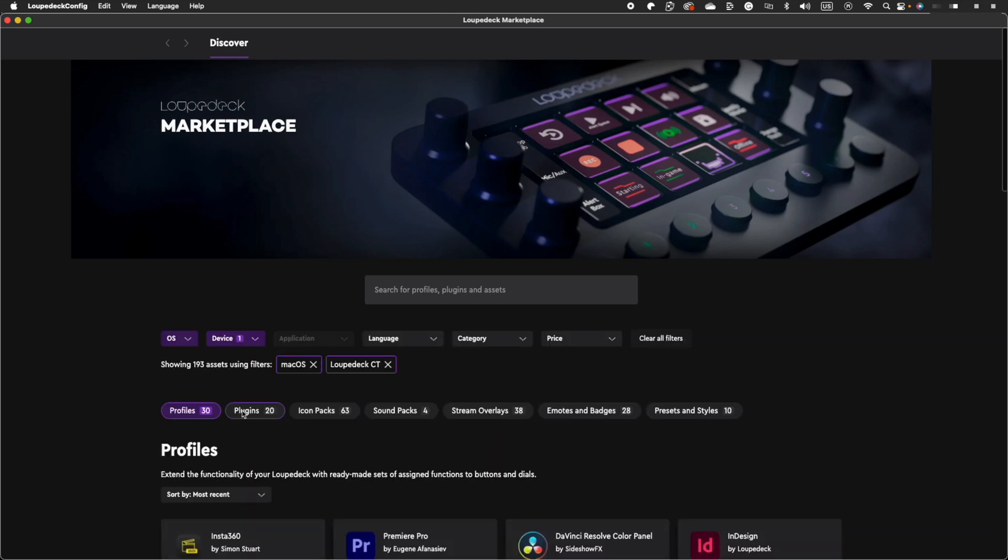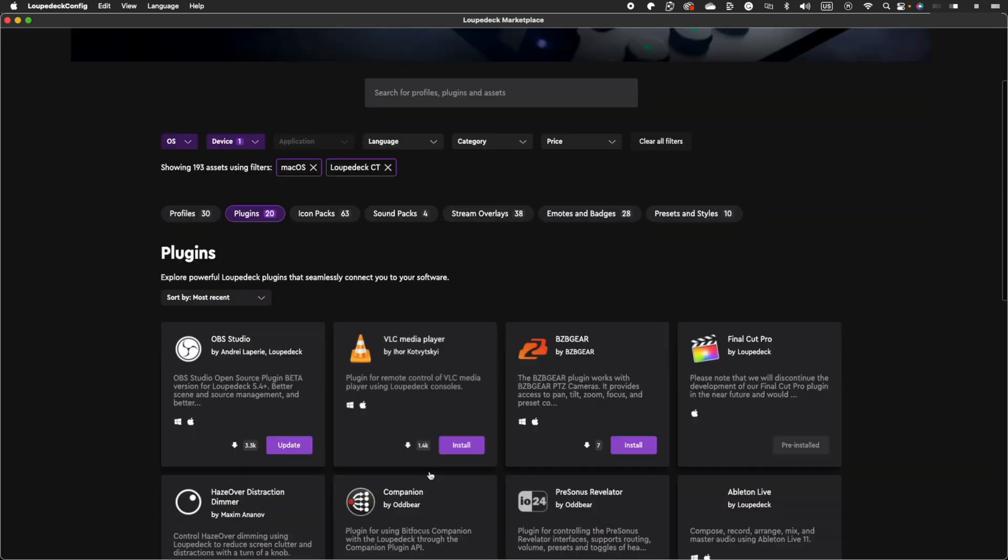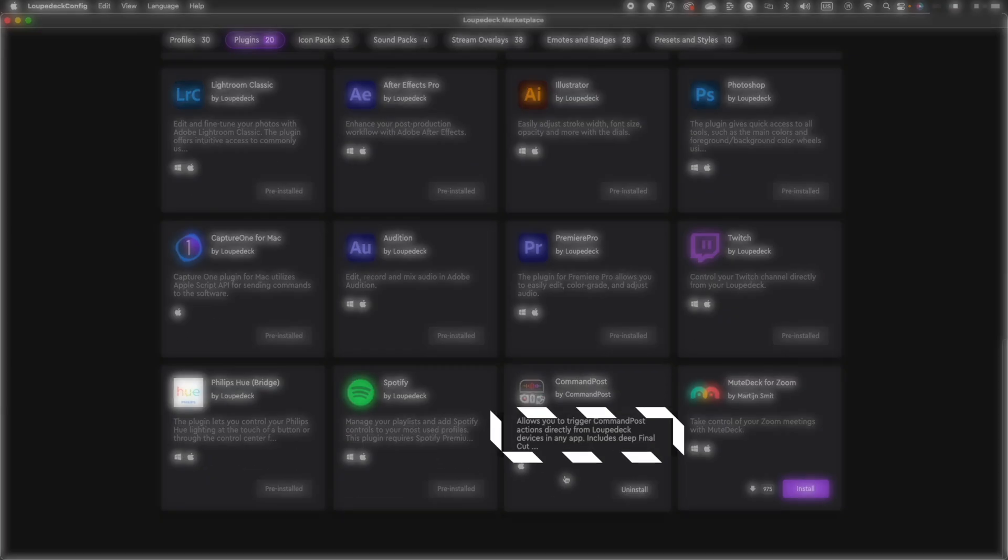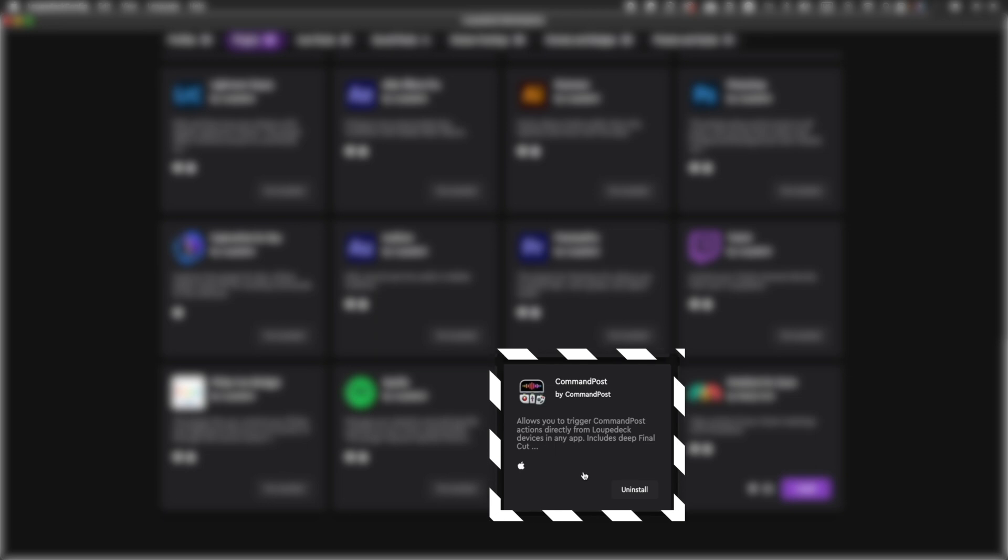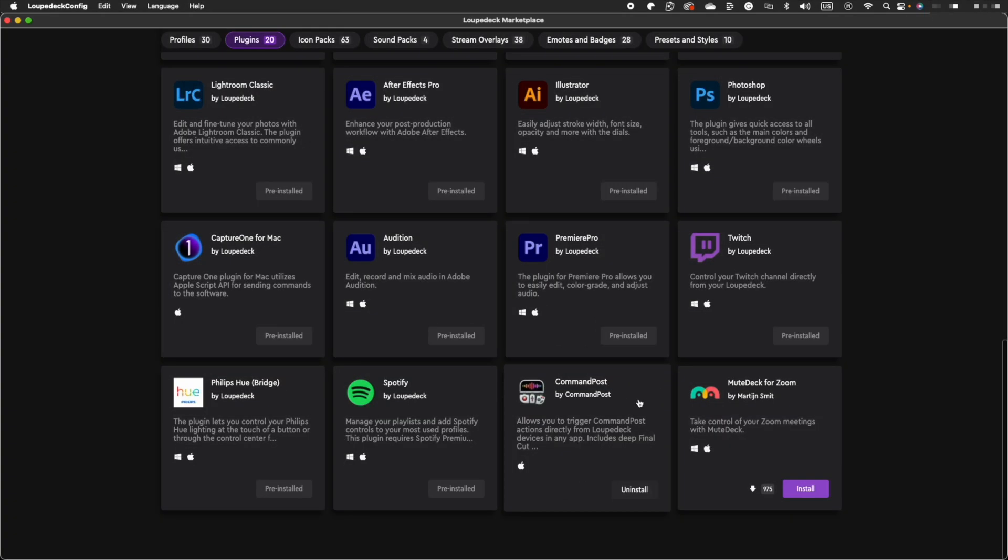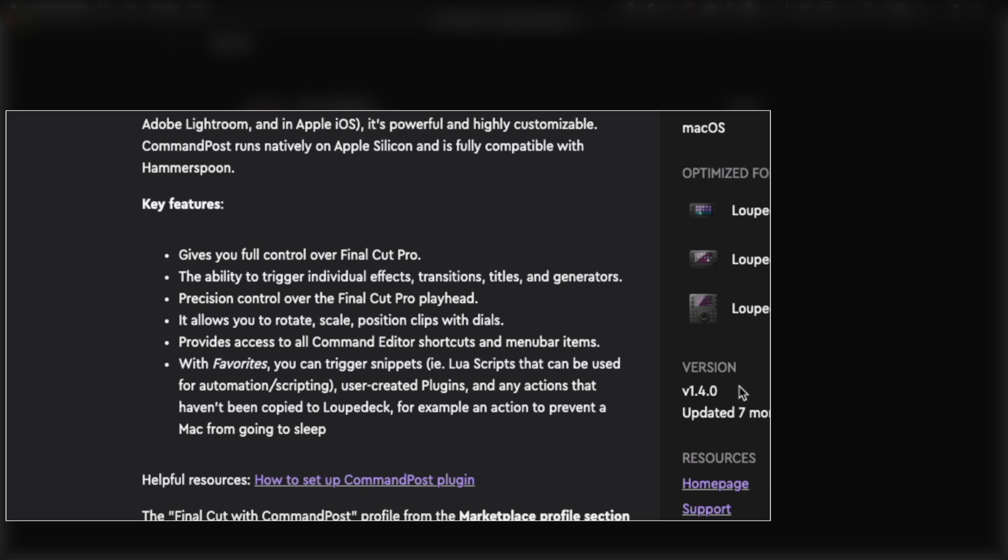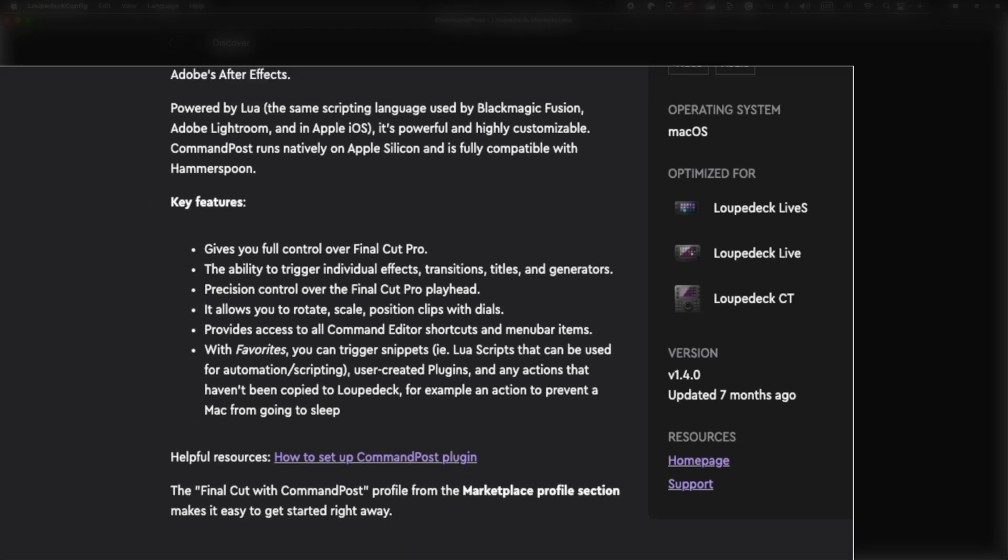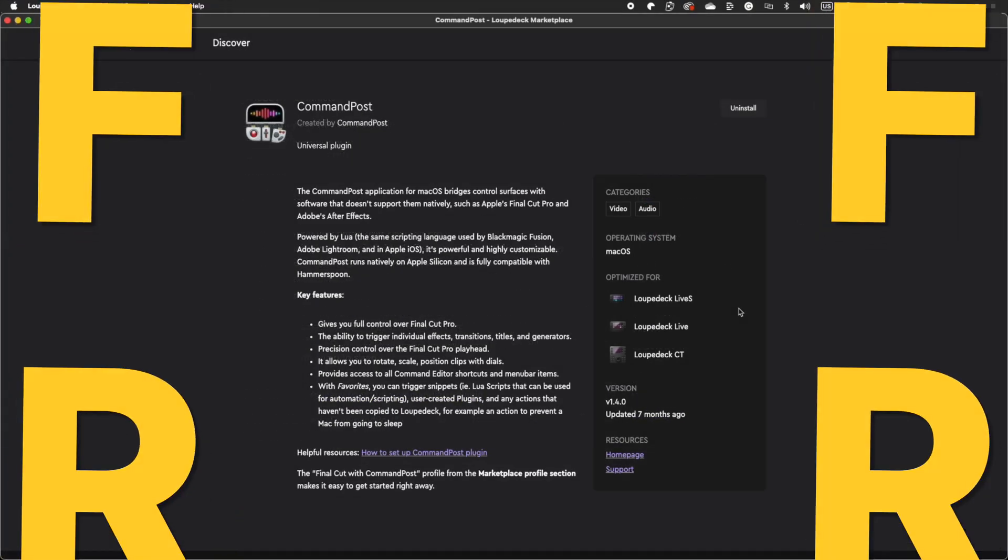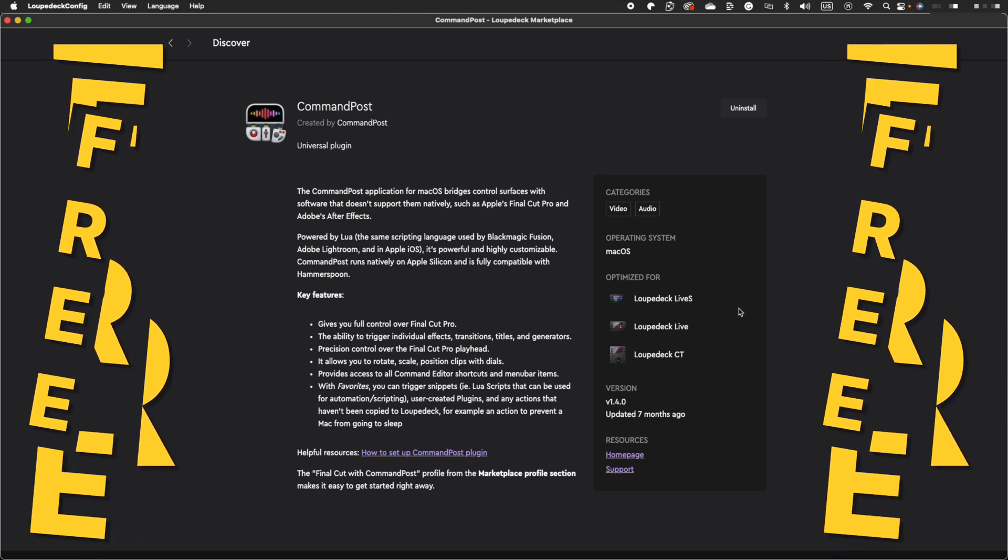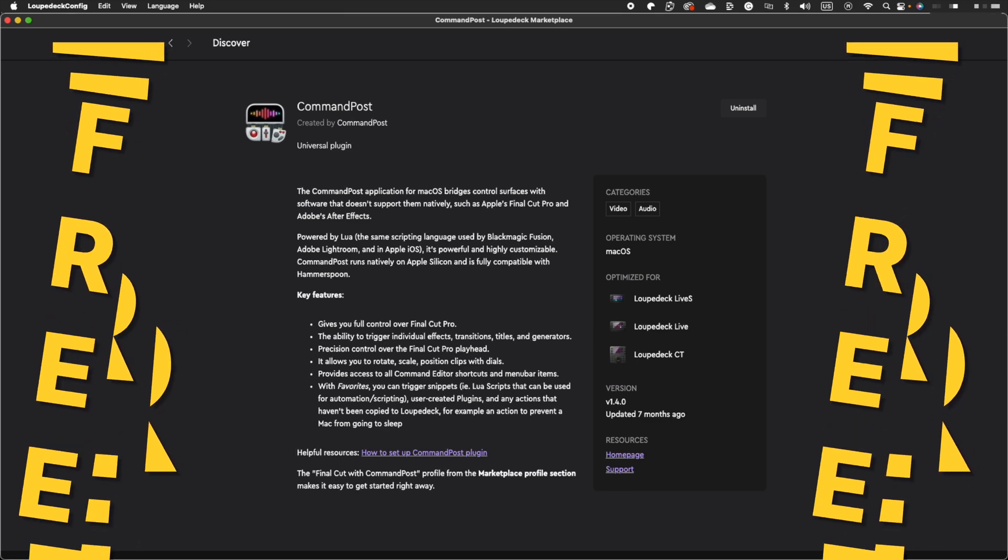Select Plugins and find Command Post. Click on Learn More and Download and install this plugin. The Command Post adds several beneficial features to Final Cut Pro, including a scrolling timeline, movable markers, and watch folders, and the best part is that it's completely free.